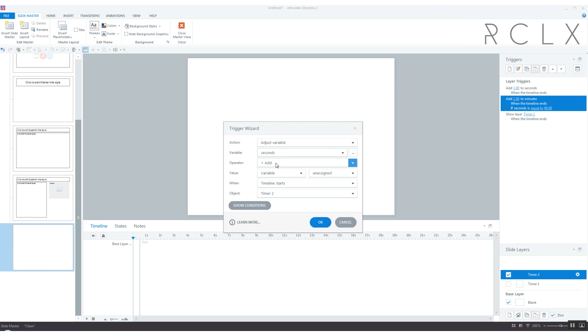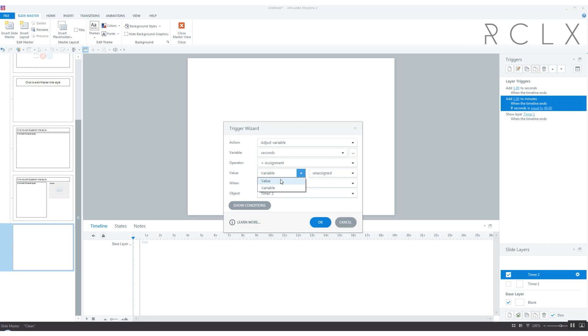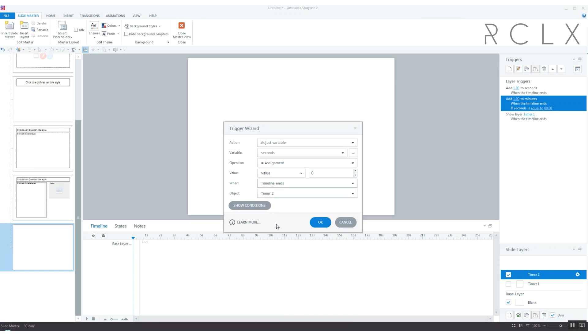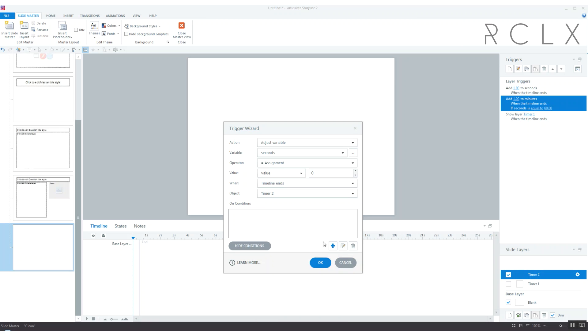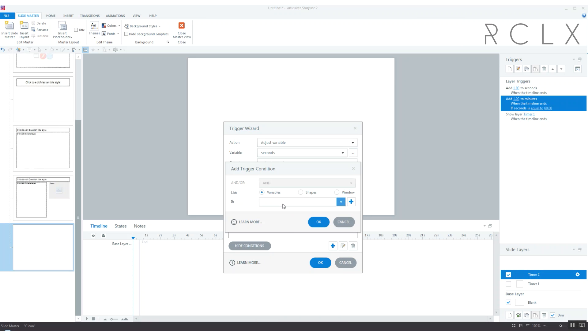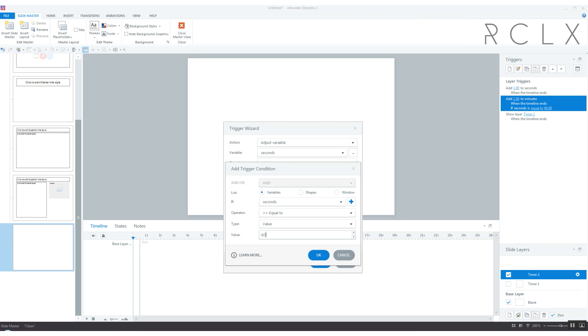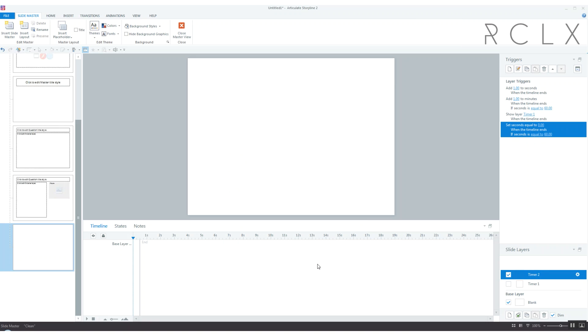We need to add another one to reset seconds. Let's adjust variable seconds, assignment 0, when timeline ends seconds if seconds is equal to 60. And of course put it in front of show layer timer 1 so it actually happens.